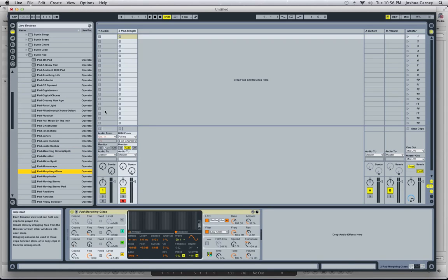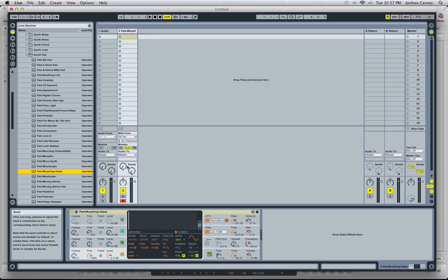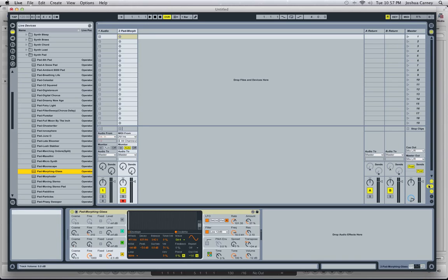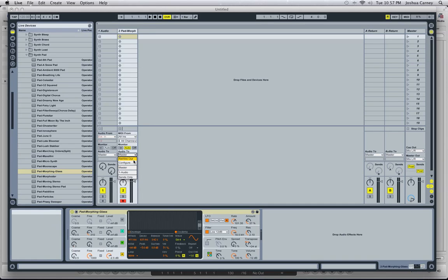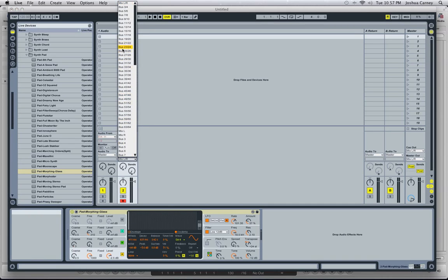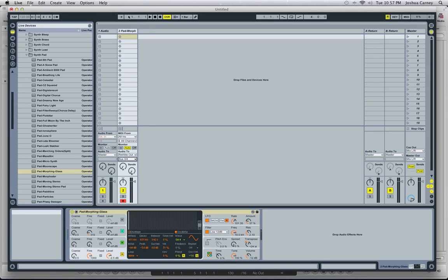The next thing we need to do is make the output of our Operator — that's the instrument, it's called Operator — go to a ReWire bus so that we can send the audio signal of the track back to Logic. Down here at the bottom of the channel strip where it says Audio 2 — and if you don't see this, you can click IO on the right side of the screen to show or hide it — it says Master, meaning we're going to our master output. So we click on that and say ReWire Out. We get a list of a whole bunch of different ReWire buses, and for now we're just going to pick bus 3 and 4.